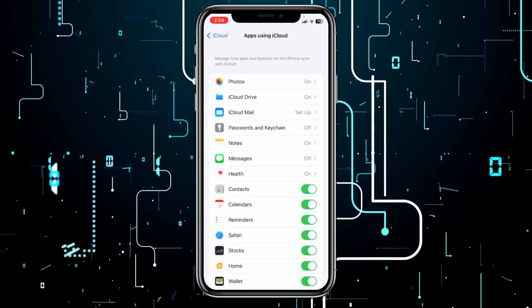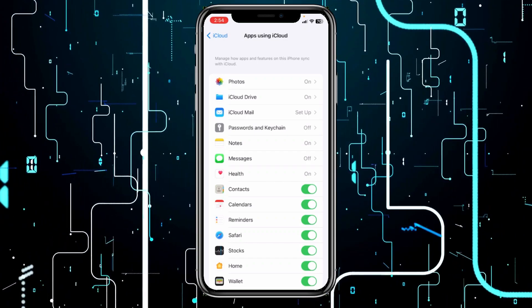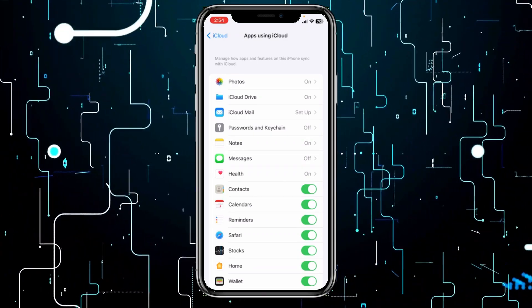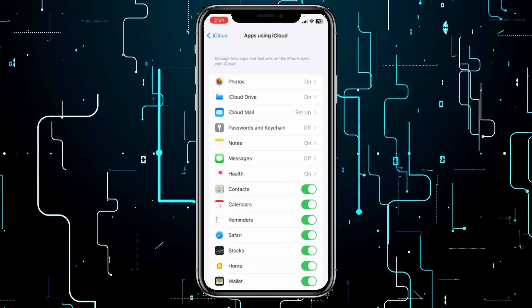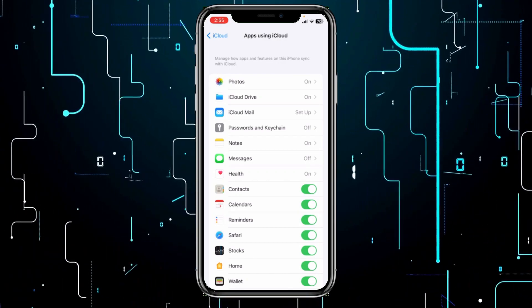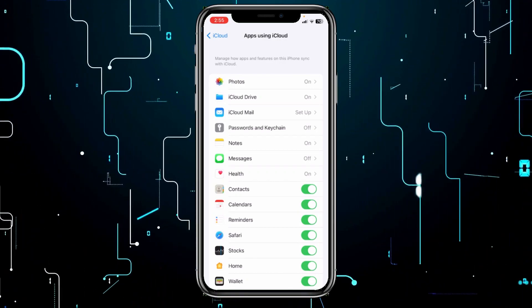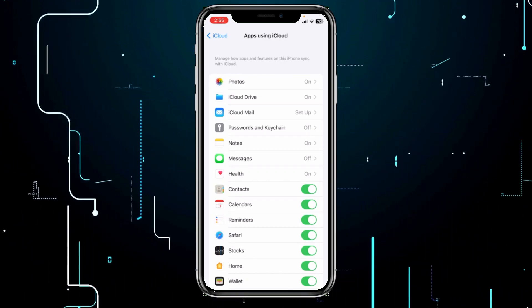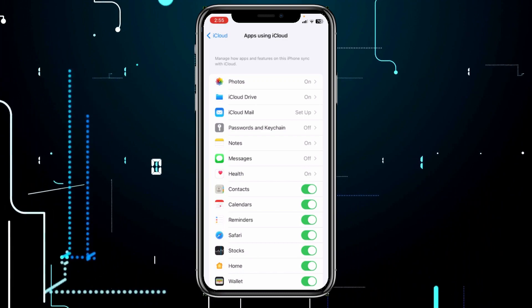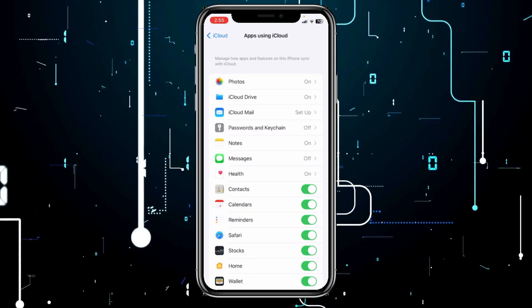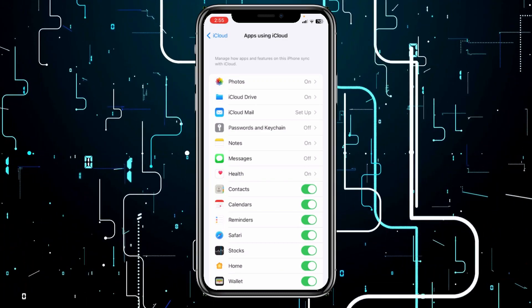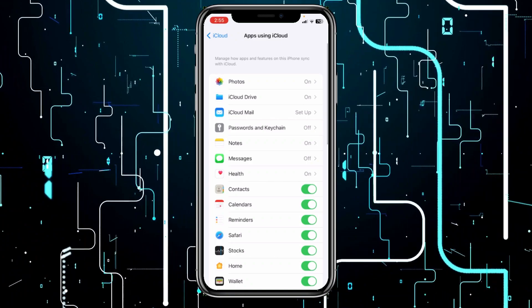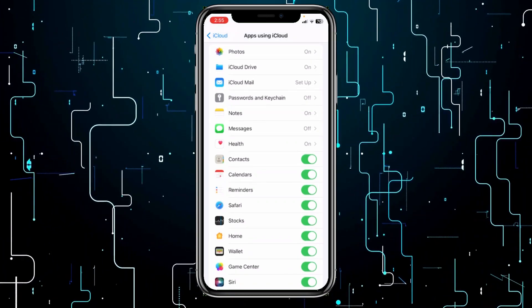And remember, you also have only 5 gigabytes limited space on iCloud. If you pay for it, you're going to get unlimited space. But if you're using the free version, you're only going to get 5 gigabytes free. So you need to keep that in mind as well. So don't think iCloud has unlimited storage.